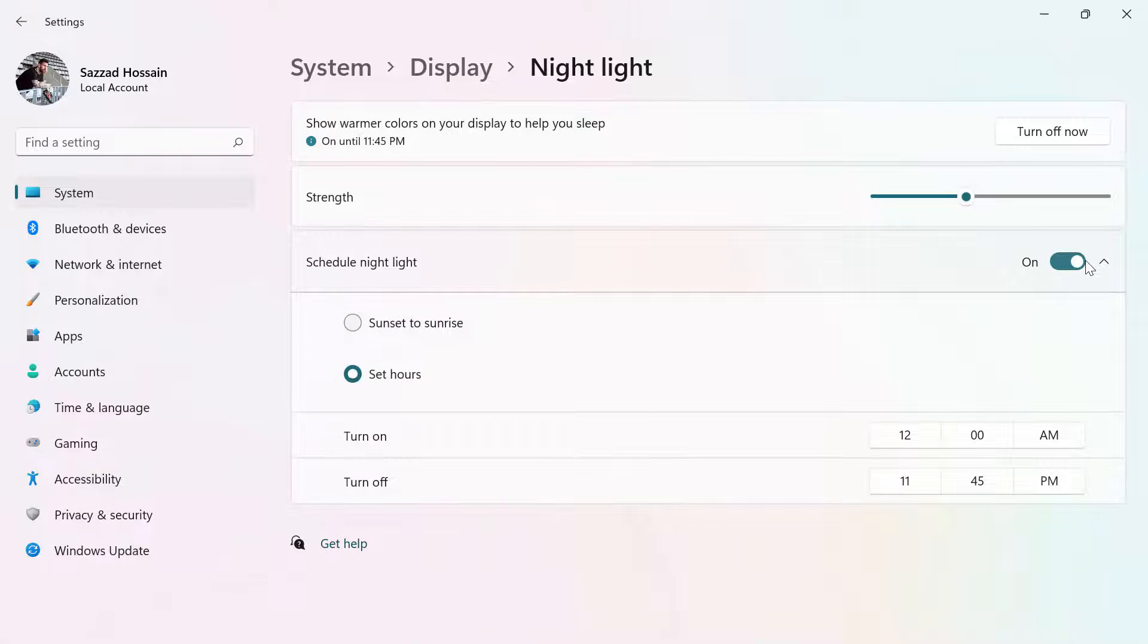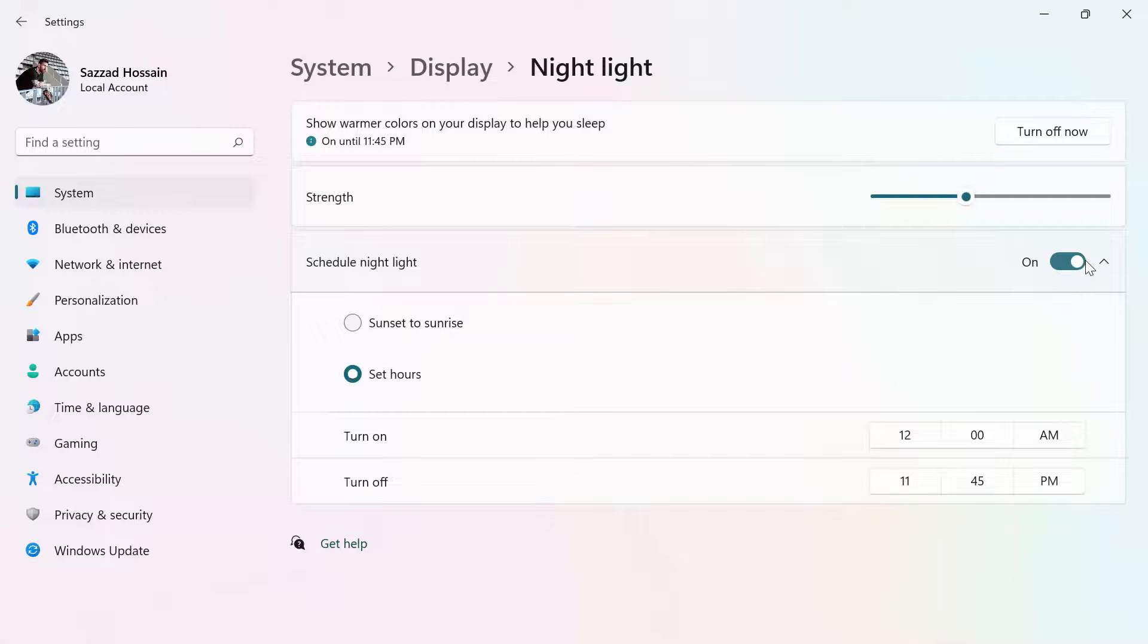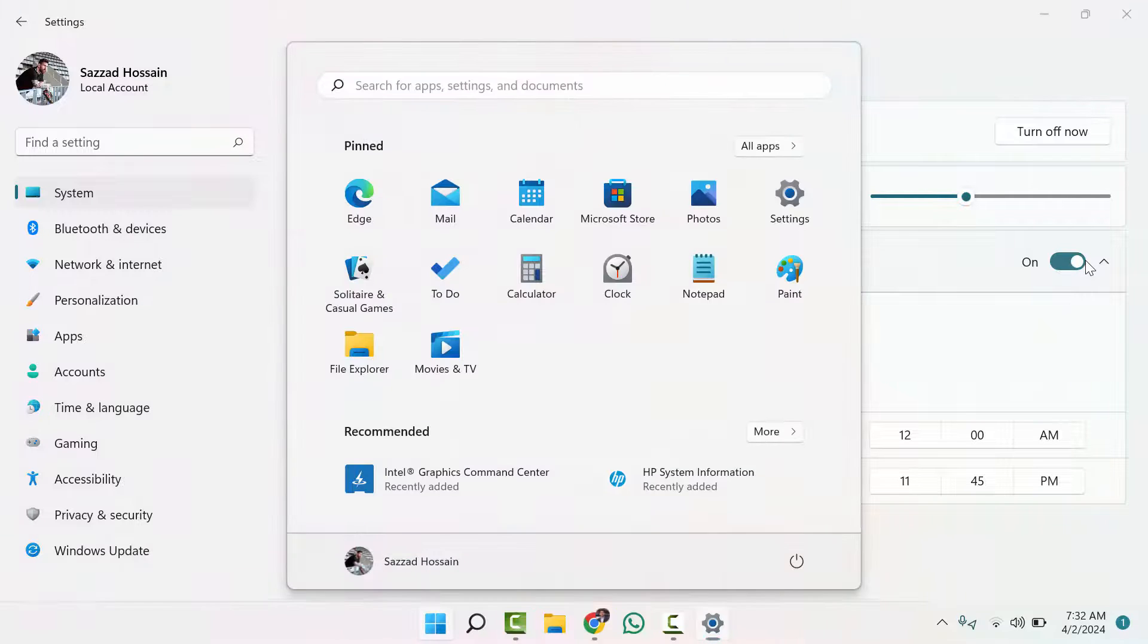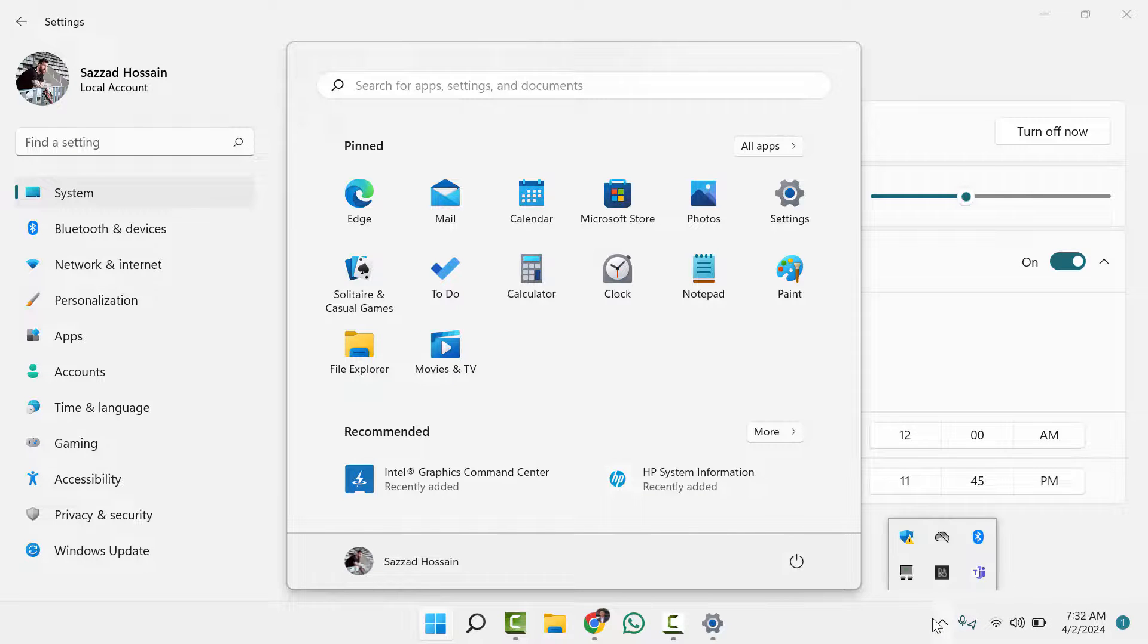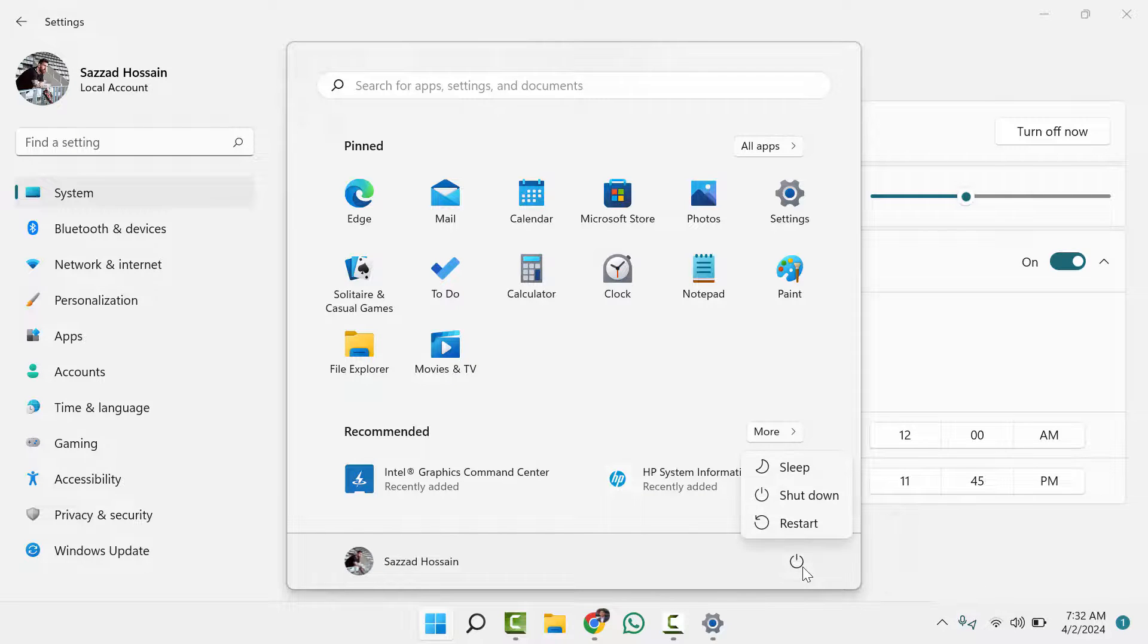In case your night light is not working properly, all you need to do is restart your computer as soon as possible, and then it will definitely work.